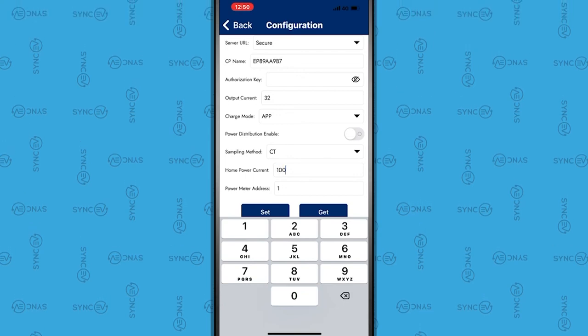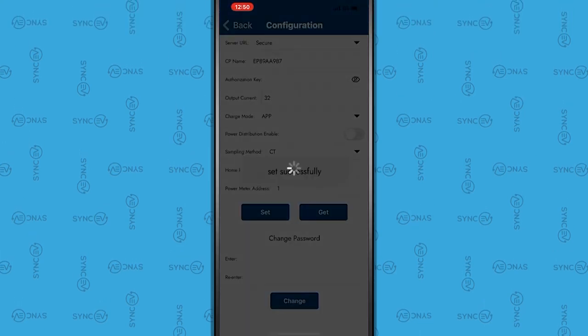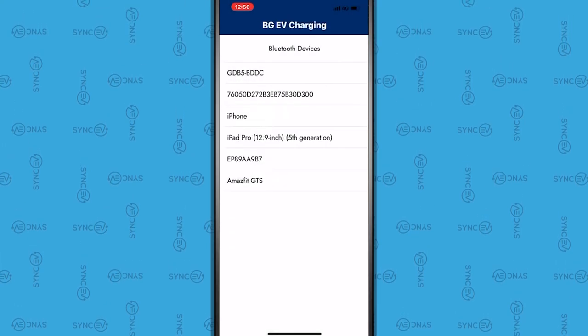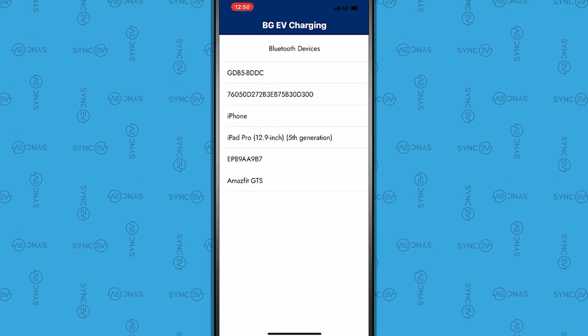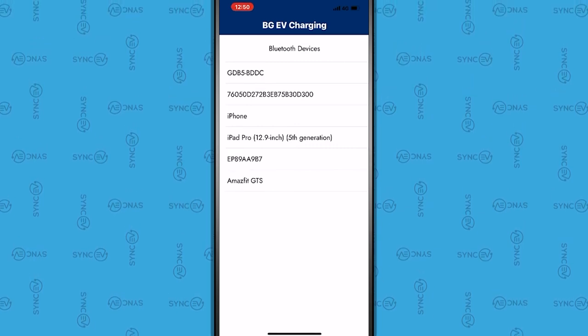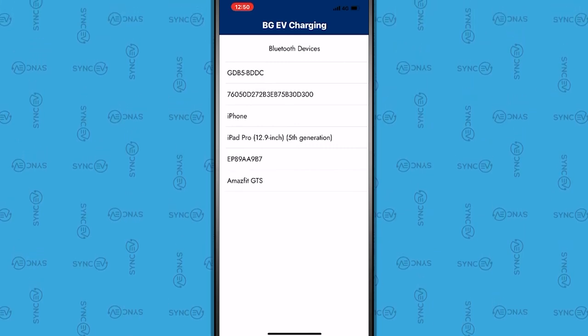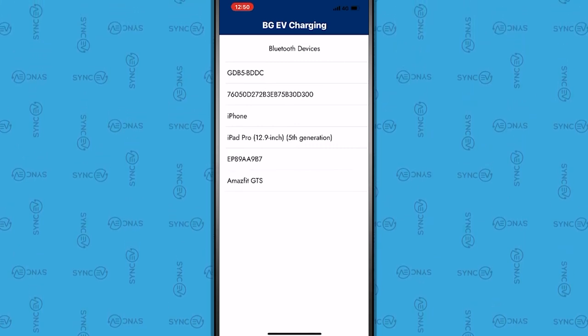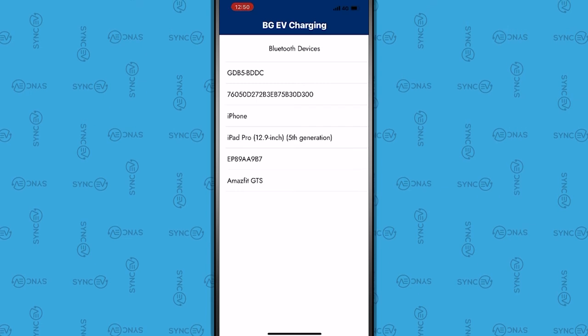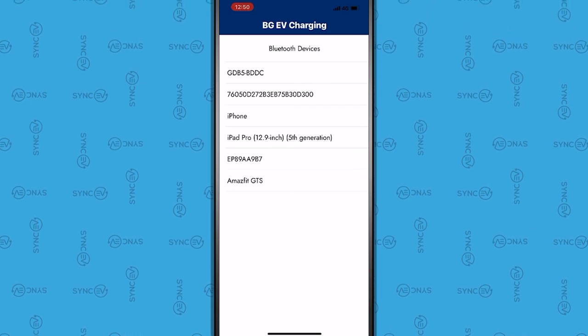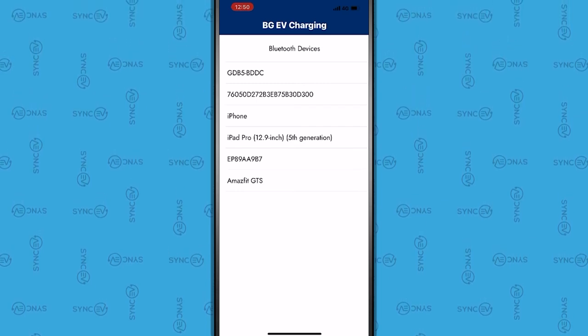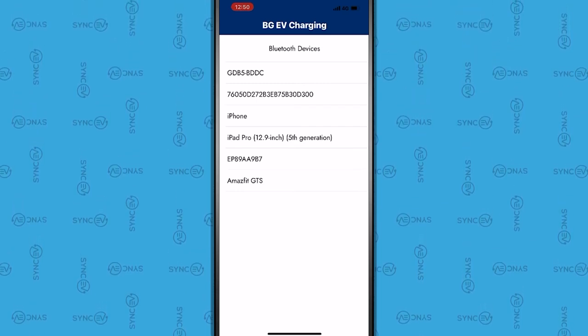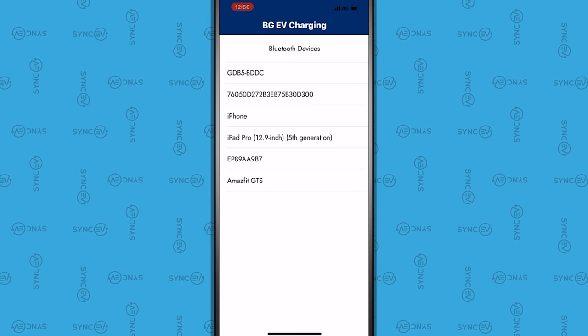Now press Set. The charger will now reset and make an audio beep to indicate the settings have been saved. In a short time, the charger light should turn blue. If not, please repeat the process and refer to the installation guide.